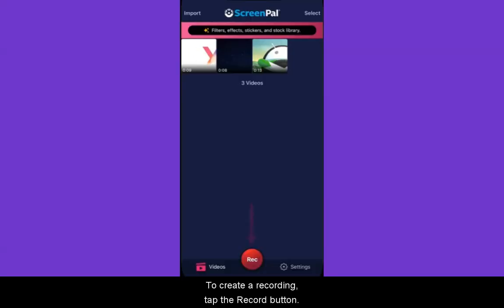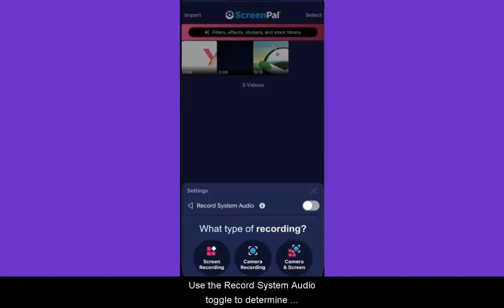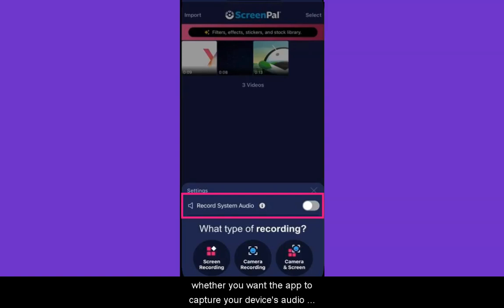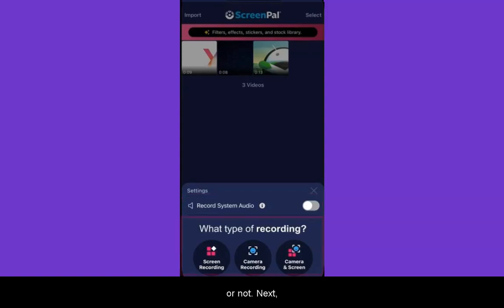To create a recording, tap the Record button. Use the Record System audio toggle to determine whether you want the app to capture your device's audio or not.